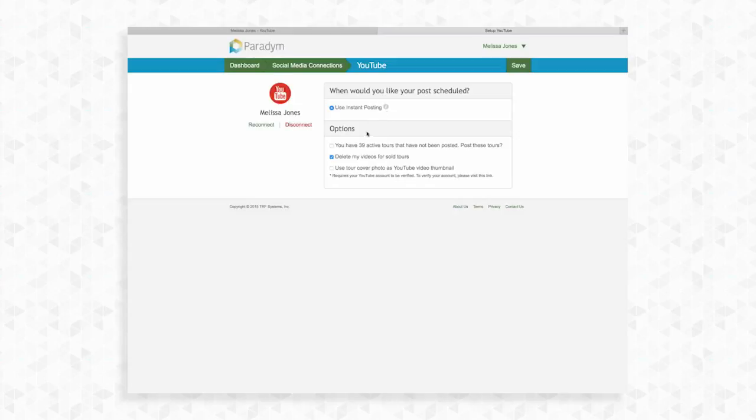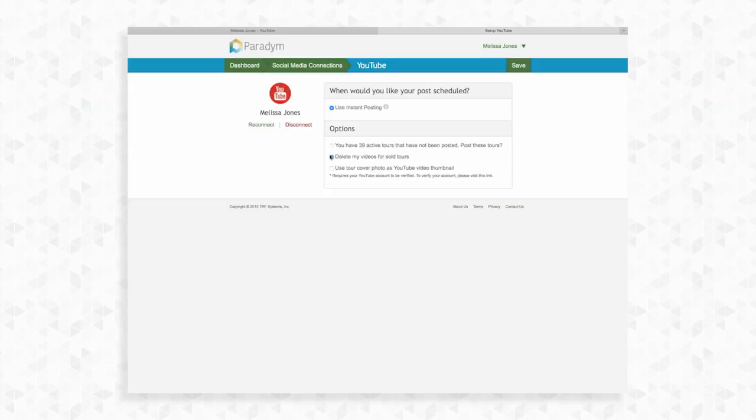You also have the option to send all of your existing tours straight to YouTube. Check this box if you would like to do so. If not, we will look at sending an individual tour to YouTube in just a moment. If the status of a tour is set to sold, Paradym can automatically delete the related YouTube video for you. This is a safety measure so that you don't accidentally advertise a sold property as still on the market. If you would like to change this option, click the checkbox.